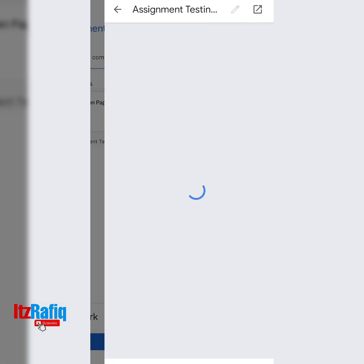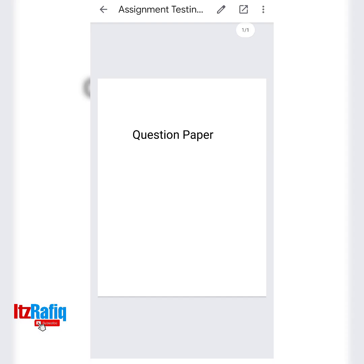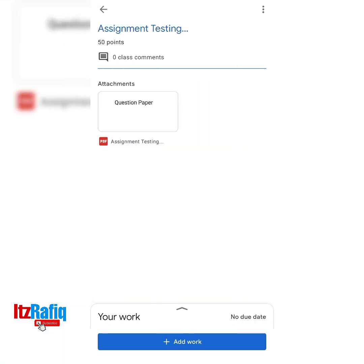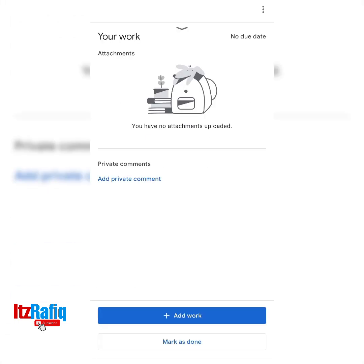You will tap on the question paper and you can see the questions here from the file. You will write the answers in your copy. After writing the answers in your copy, tap here and you will get one option: Add Work. Add Work means you will click a photo of your file, or you can create a PDF file of your answers and upload the file here.